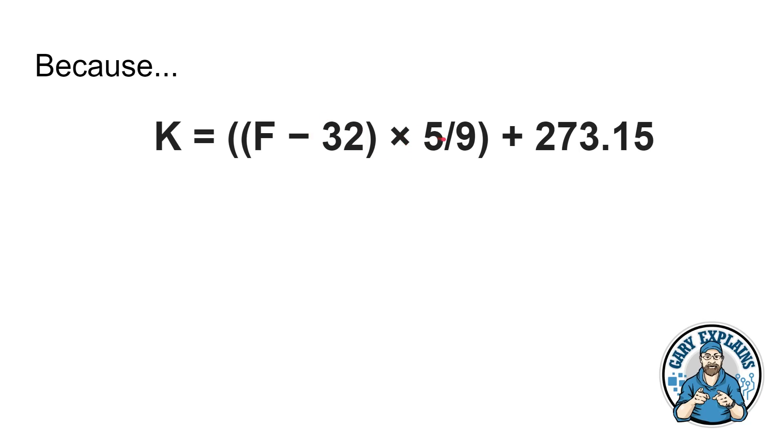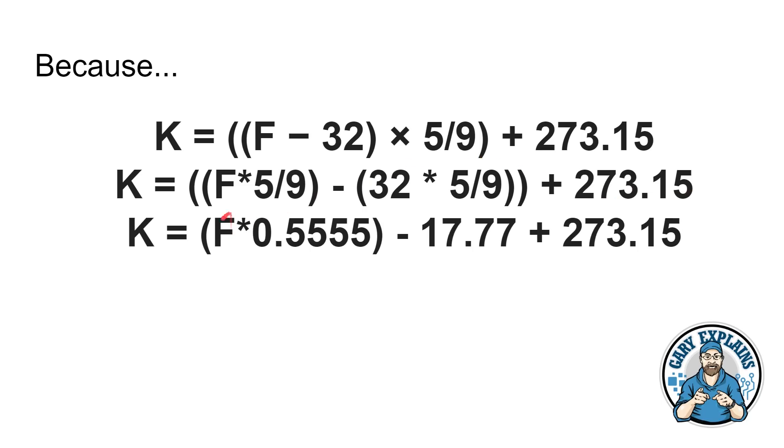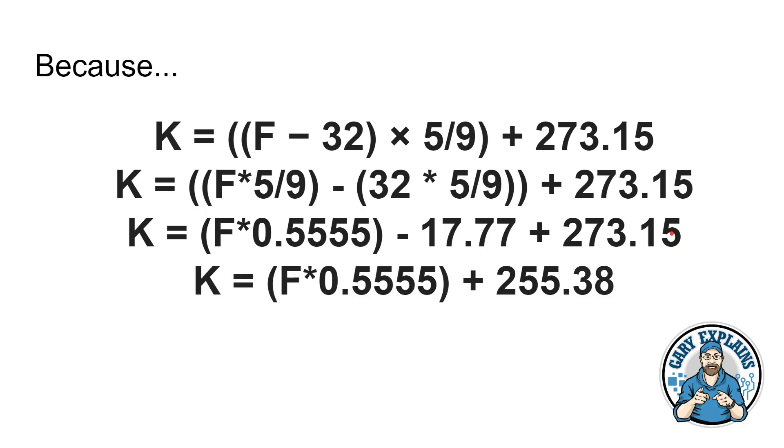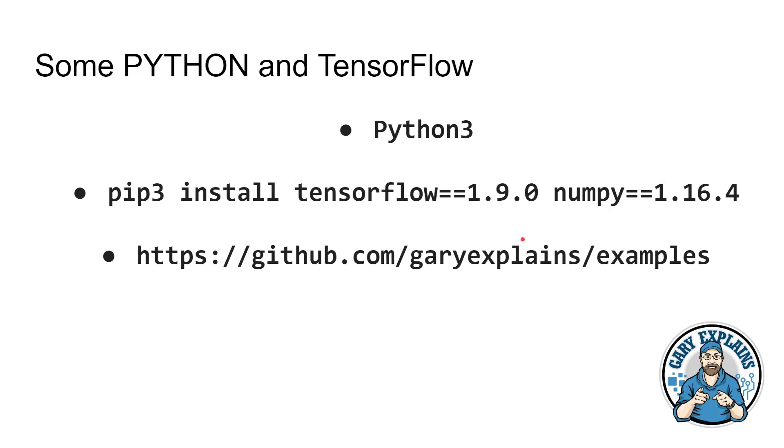And the reason this works for the Fahrenheit to Kelvin conversion is that normally Kelvin is Fahrenheit minus 32 times by five ninths plus 273.15. That's the formula for conversion, which if you multiply out the brackets here, you get Fahrenheit times by five ninths minus 32 times by five ninths plus 273.15, which actually means it's Fahrenheit times by 0.55555 minus 17.77 plus 273.15, which of course, when you do the 17 here and the 273 there, you actually get Fahrenheit times by 0.5555 plus 255.38. So if you have this as the weight and this as the bias, you can actually convert from Fahrenheit to Kelvin.